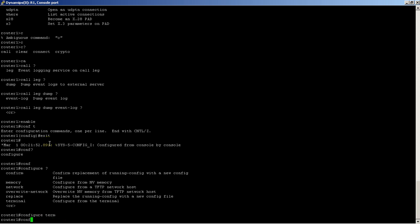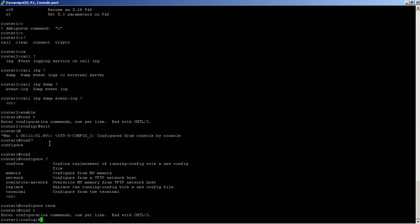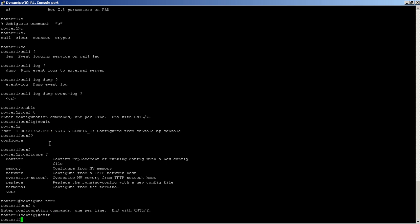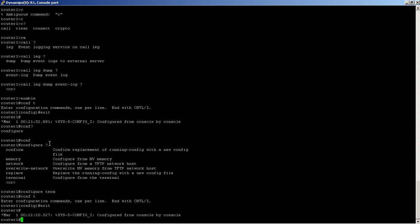As long as you type in the first couple letters of the command and there's no other commands that start with those letters, then the command line will take it. That's pretty easy. You can also copy and paste commands into the terminal window.